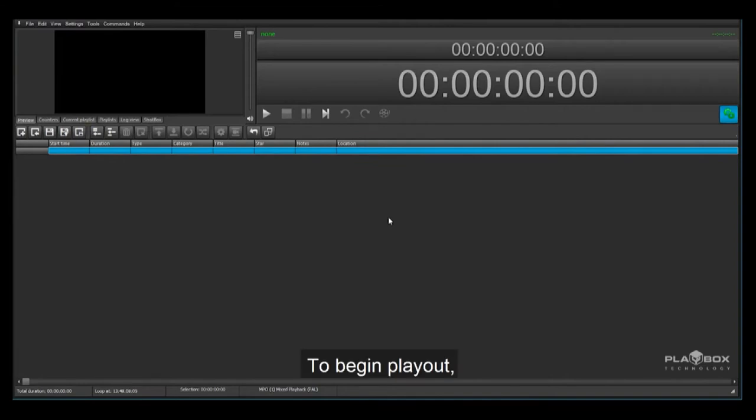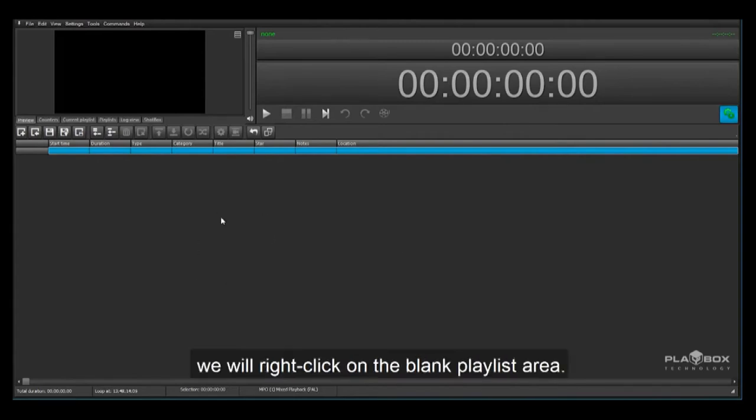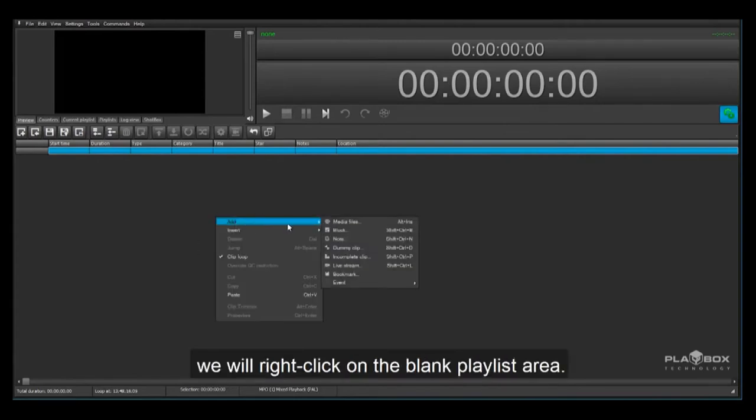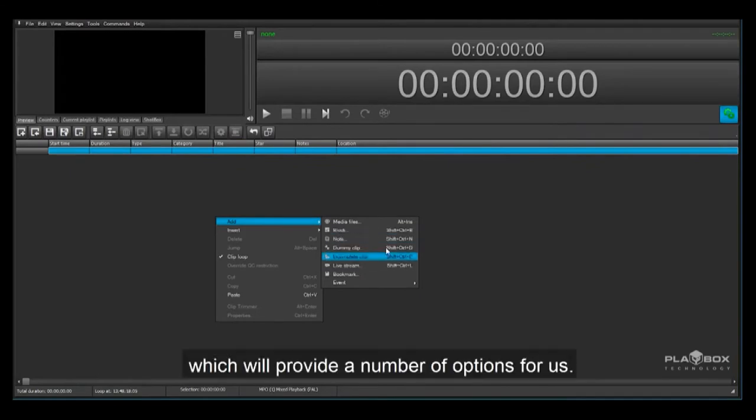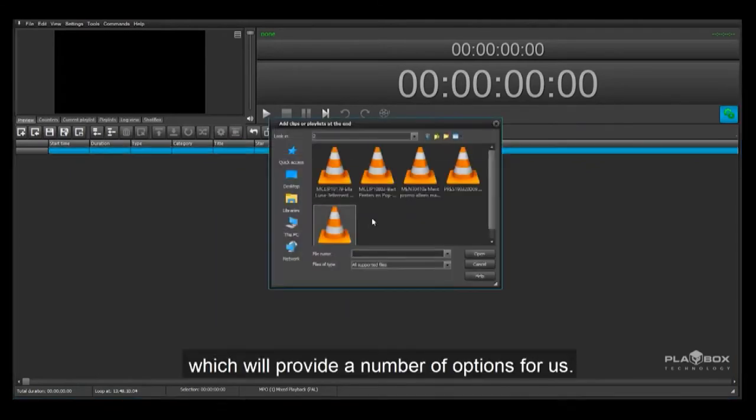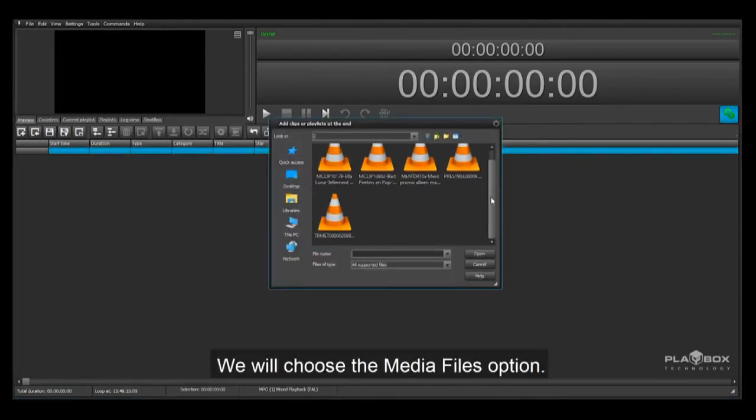To begin play out we will need to load some media files. To add media files we will right-click on the blank playlist area. We can then select add which will provide a number of options for us. We will choose the media files option.